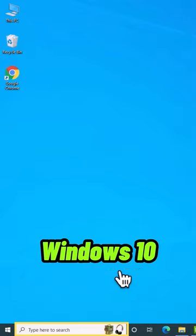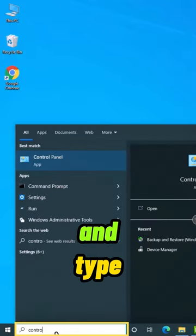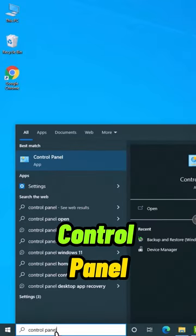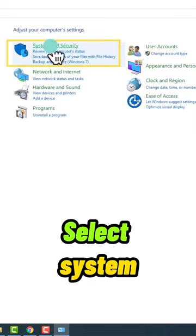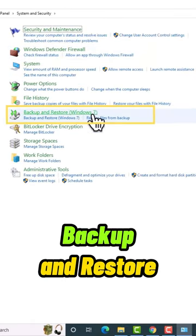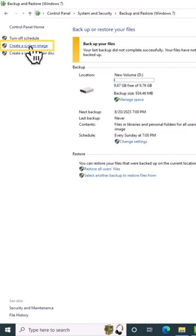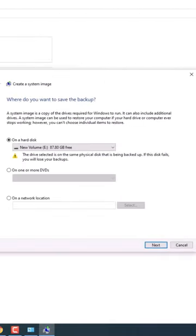To backup Windows 10, click on the Windows search bar and type Control Panel. Select System and Security and click on Backup and Restore. On the left-hand side, click Create a System Image and choose the disk where you'd like to store the backup.